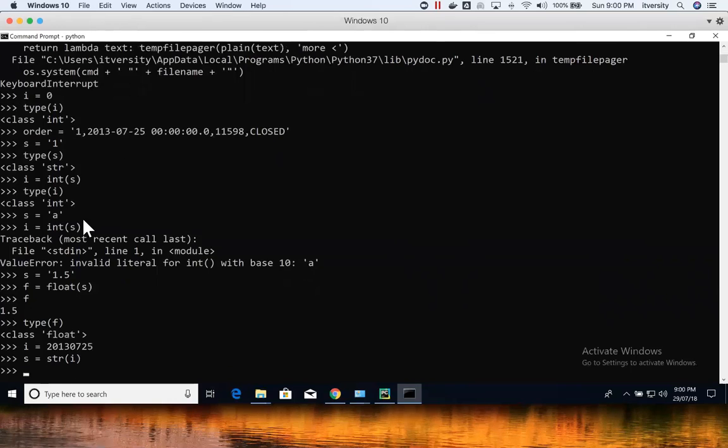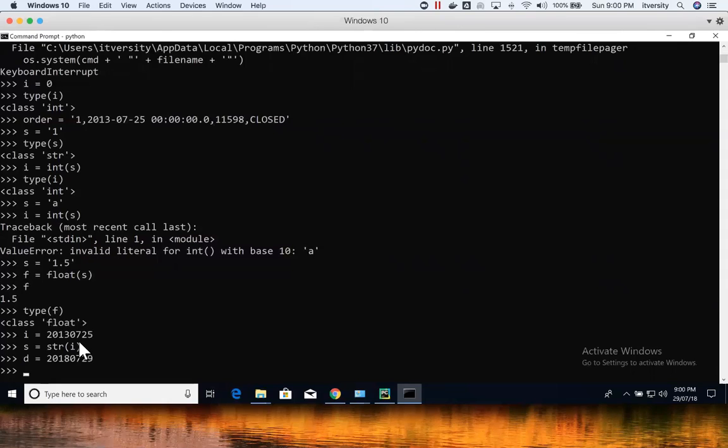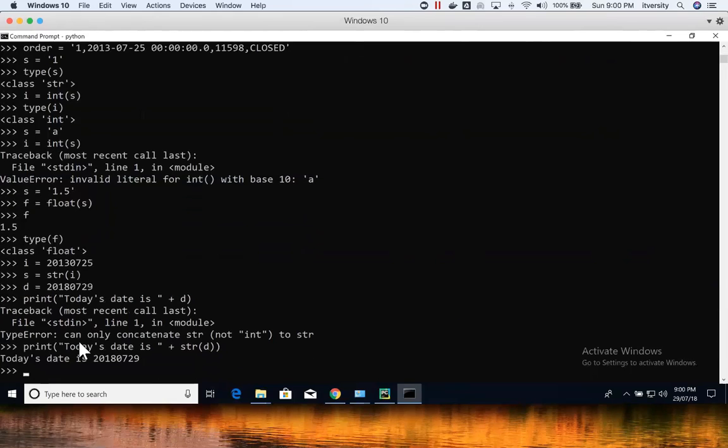So the most common scenario where we have to convert an integer to string is, if you want to append a string while printing the value of type integer, then we have to convert the integer to string. For example, if I just want to print today's date is, and if I say d, it will fail. But if I say str of d, it will be successful. So this is one common scenario where we have to typecast the numeric values to strings. Whenever you have to print with some other string, you have to do this.